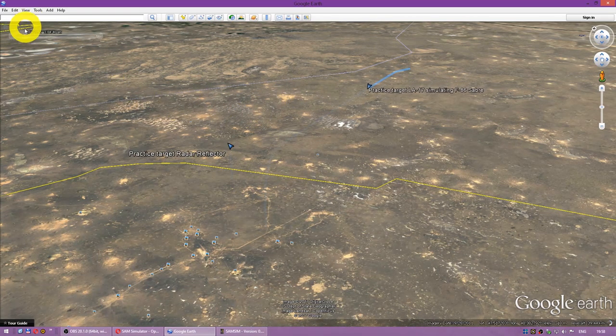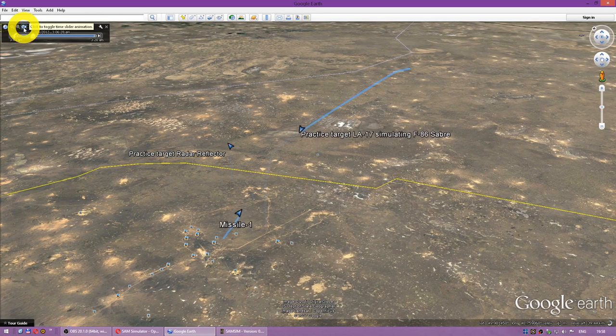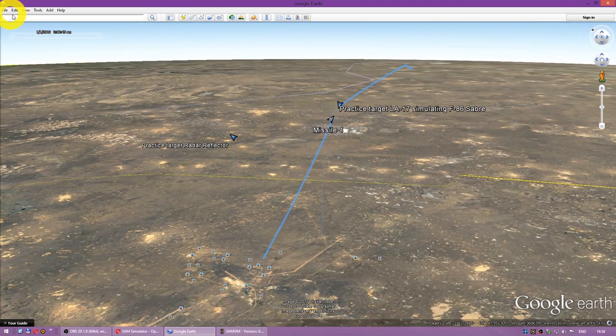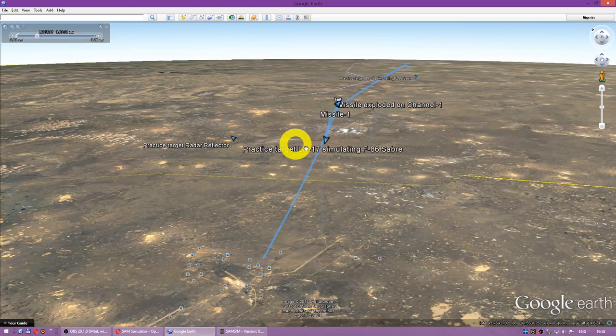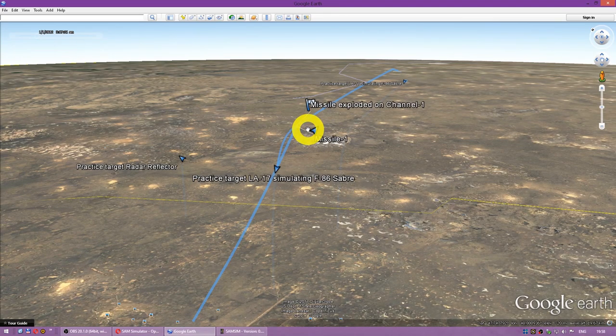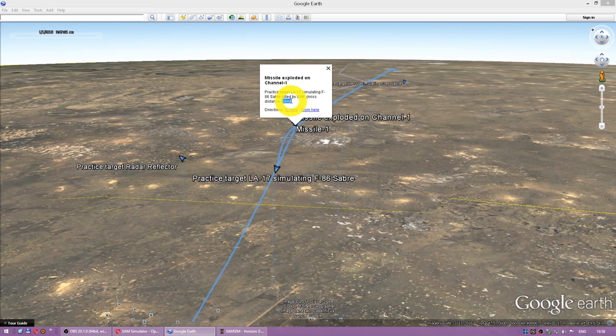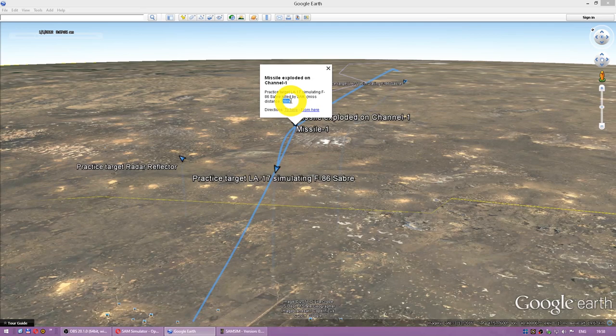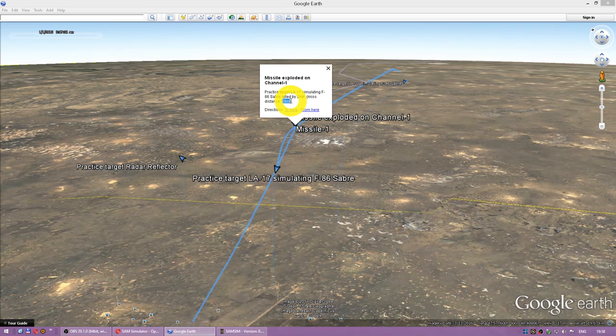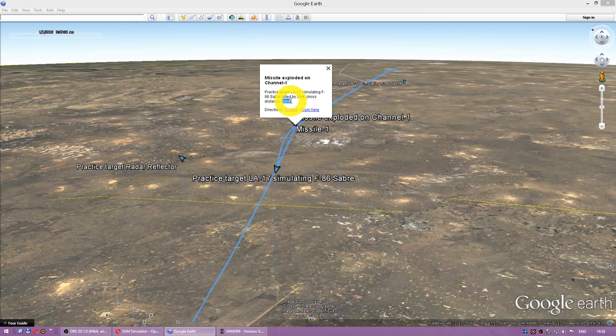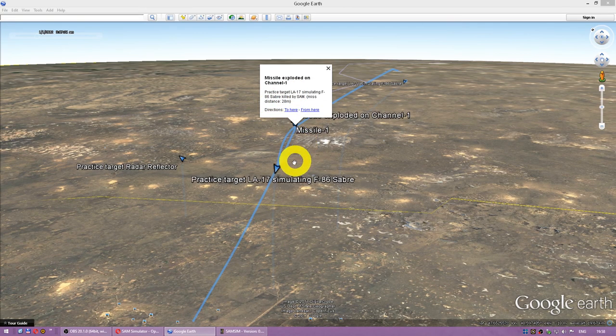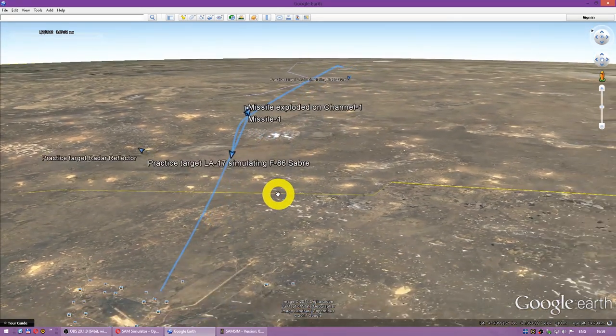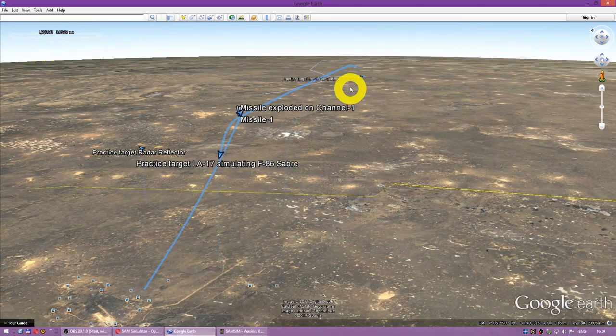That's our first target. And here our missile goes. Bang. Missile exploded. And we can actually see the details here. Missed distance 28 meters. The missile fuse works at the distance of 300 meters. And significant damage can be done at the distance of about 100 meters. So 28 meters, it's pretty close. It was a nice hit.